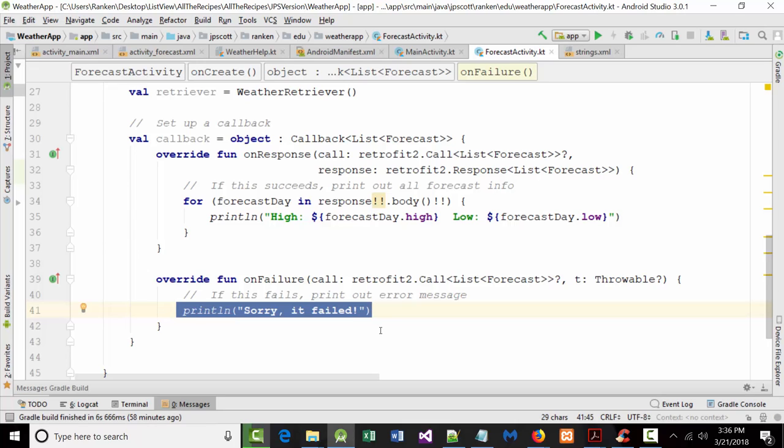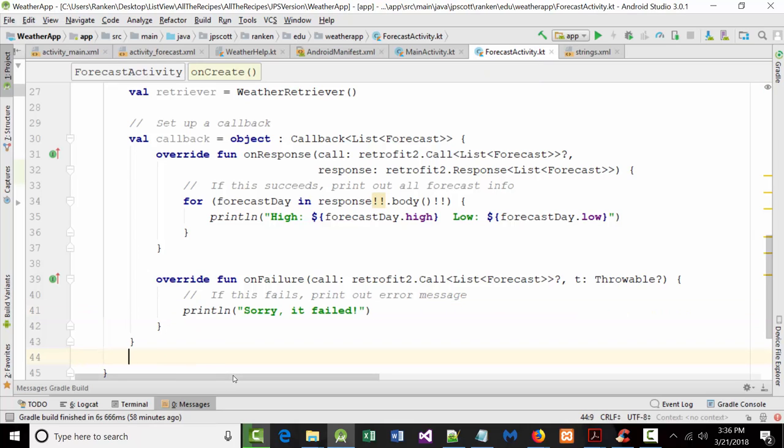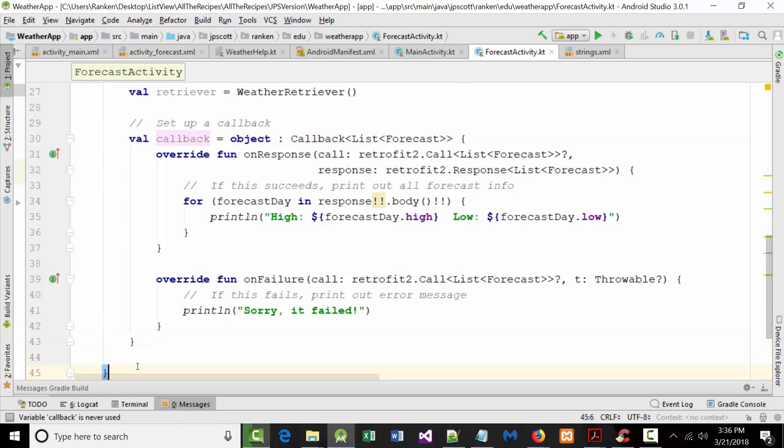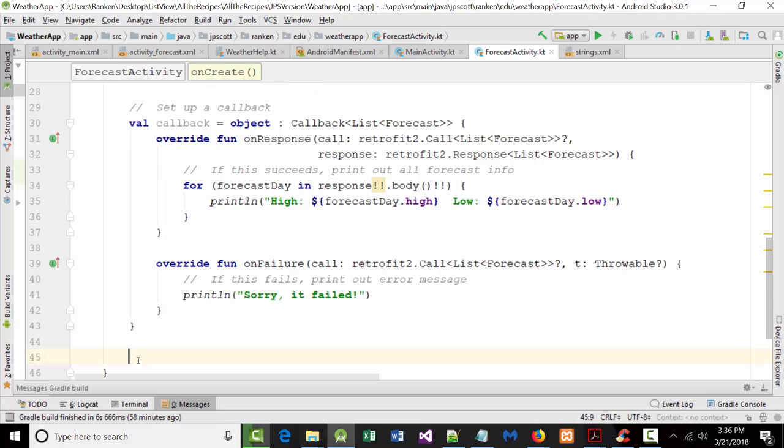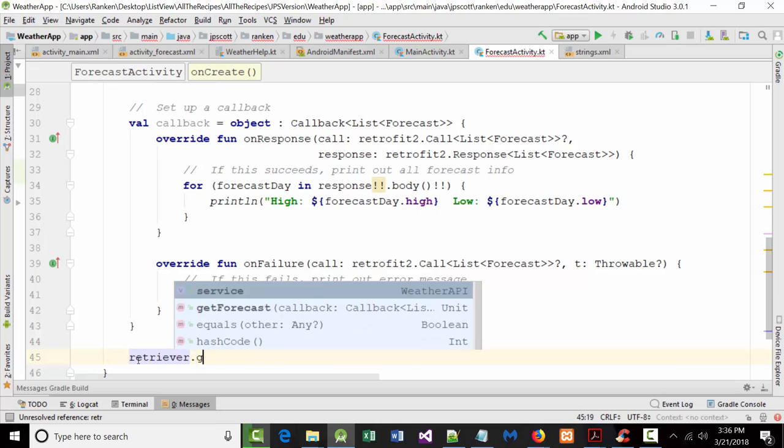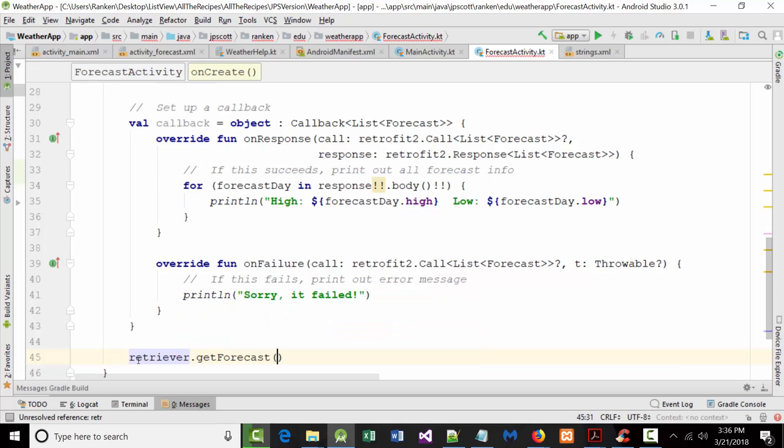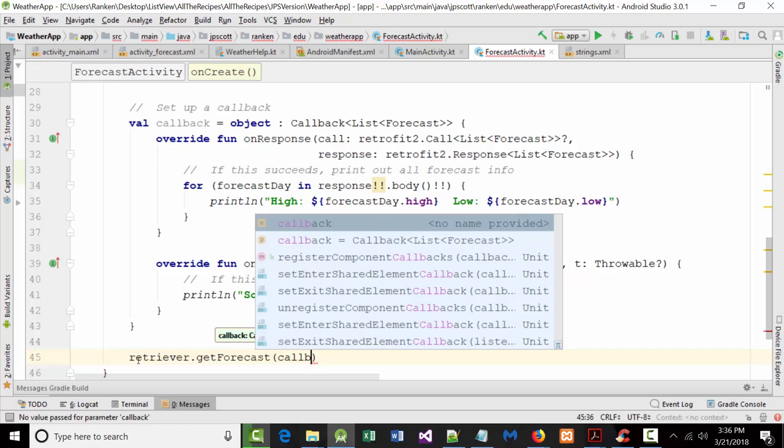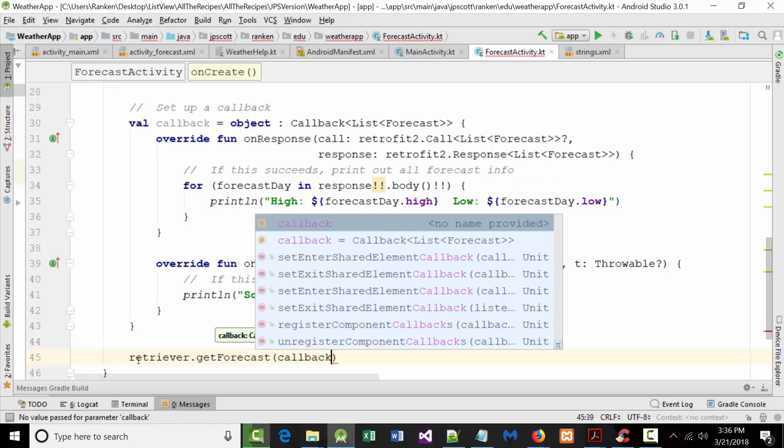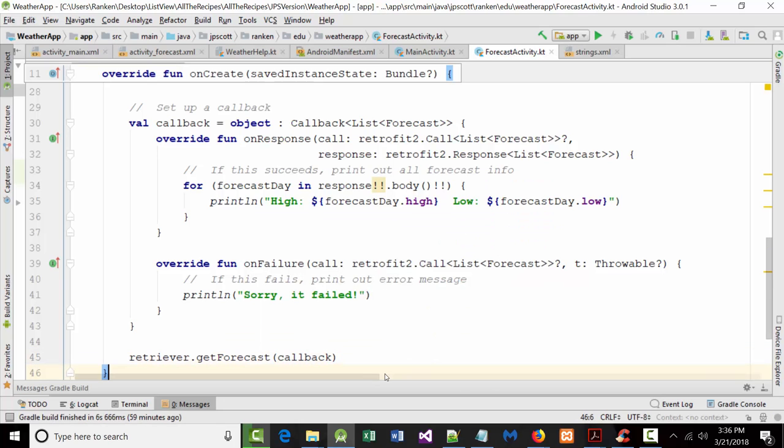So now that is all the code. One more line of code, then we're done. It should be right here. Right after that curly brace for the bell callback, we have to put in one more line of code. Then we're done for the day. Thank goodness. And that is retriever. Get forecast callback. That should be everything. Go ahead. Try it. Save it. Run it. Look in your log count window and see if that information comes in there.